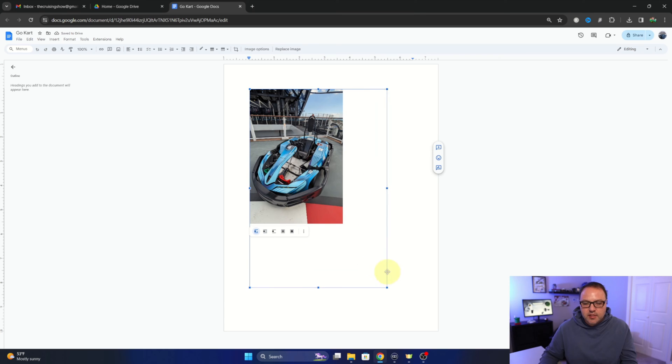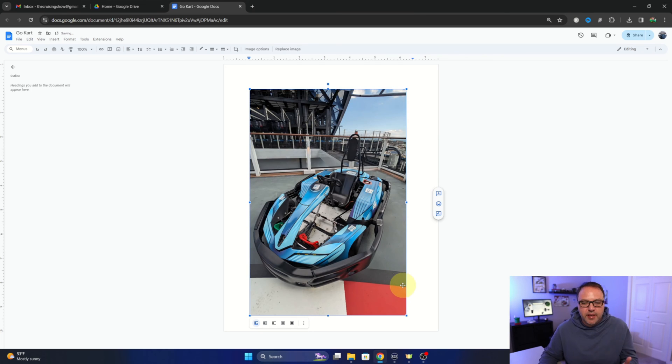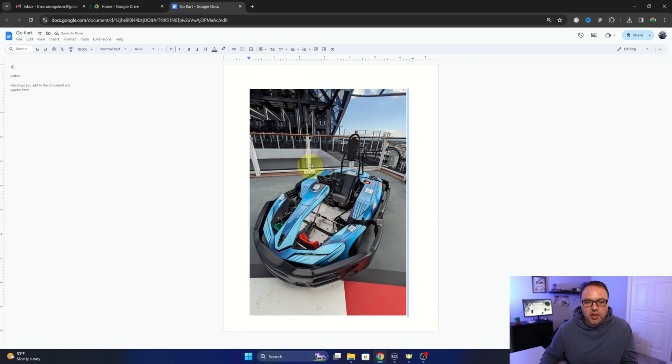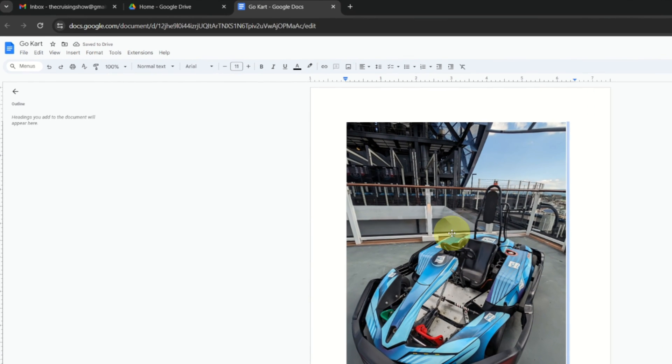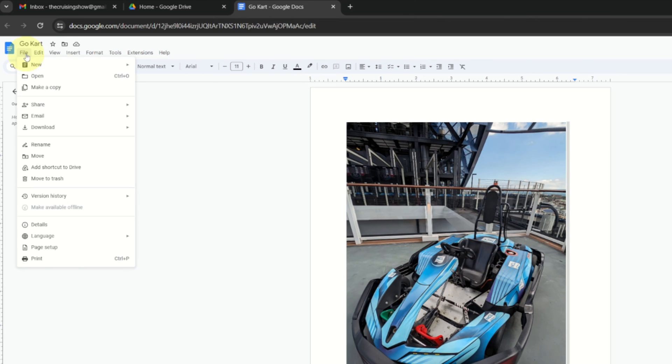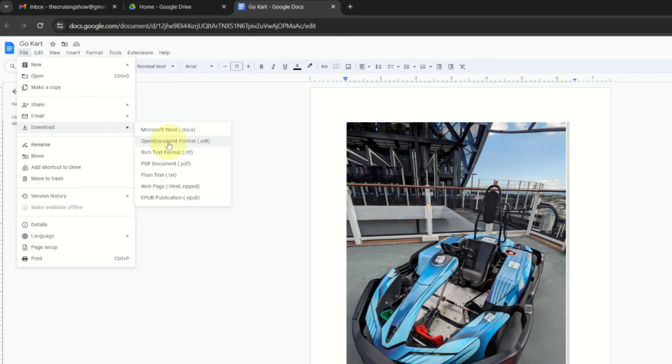Now let's convert this image to a PDF. It's very simple to do. So once we've got this the way we like it, up here in the top left-hand corner you're going to see it says file. If you left-click on that, you'll see the option that says download, and when you hover over download you'll see the PDF document option right here.